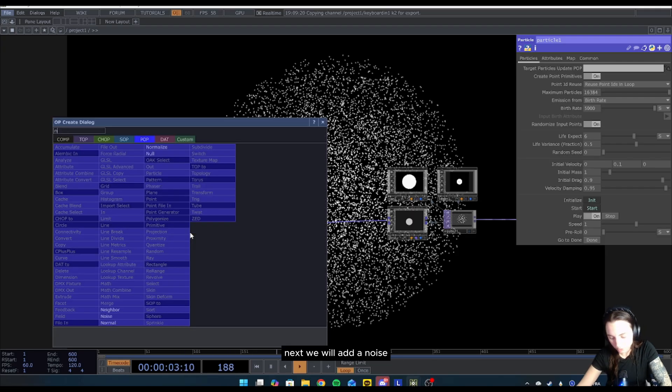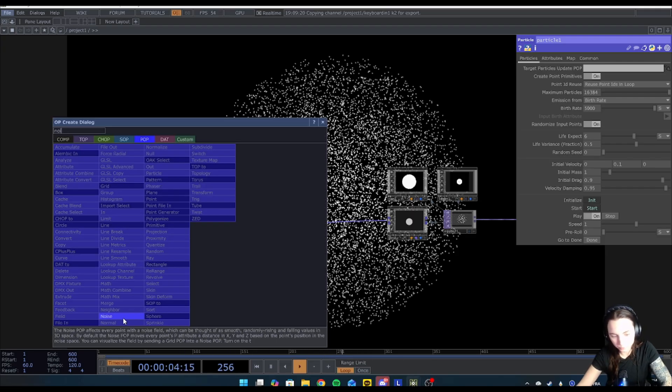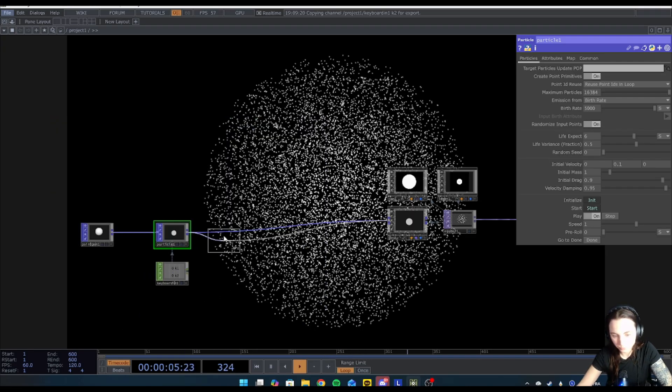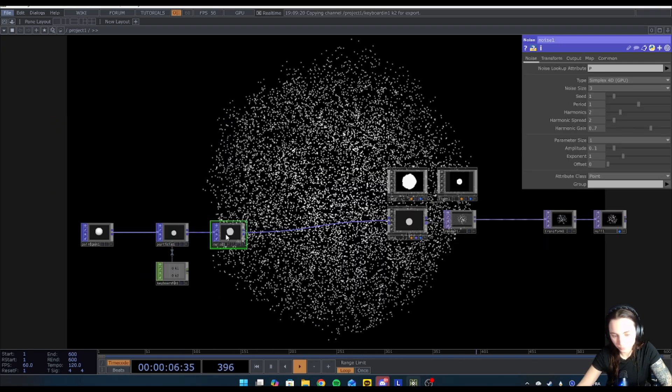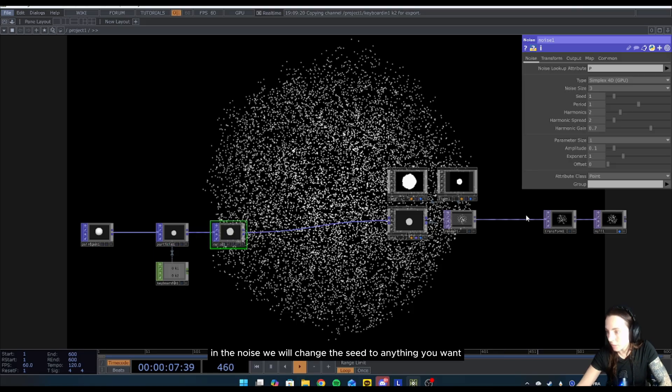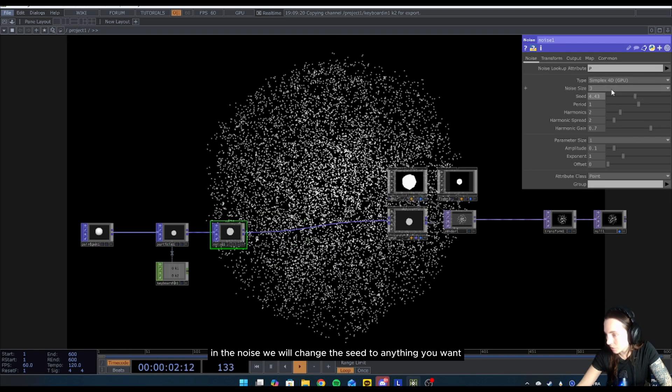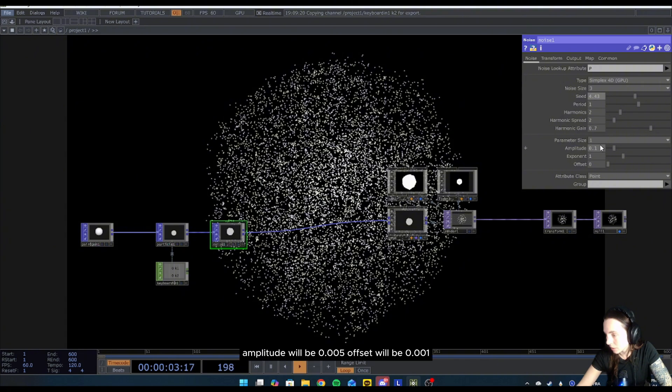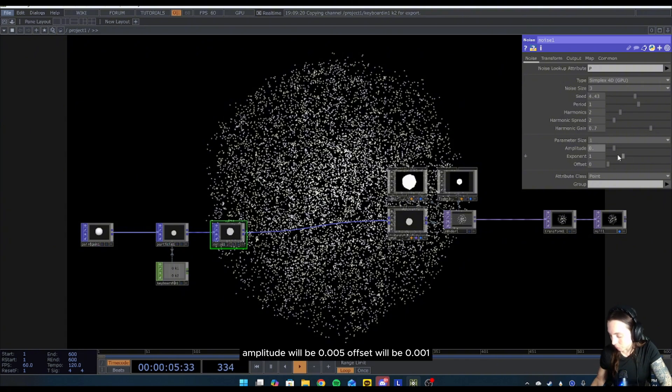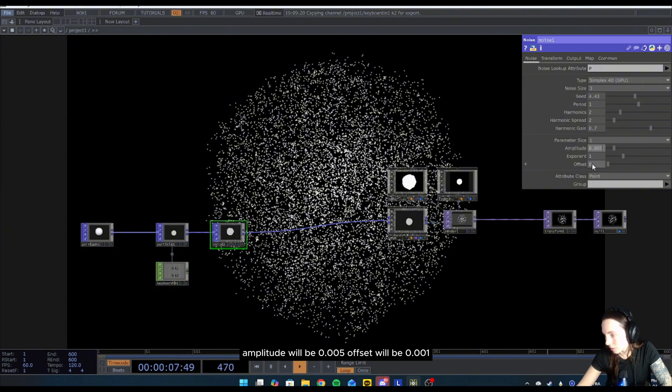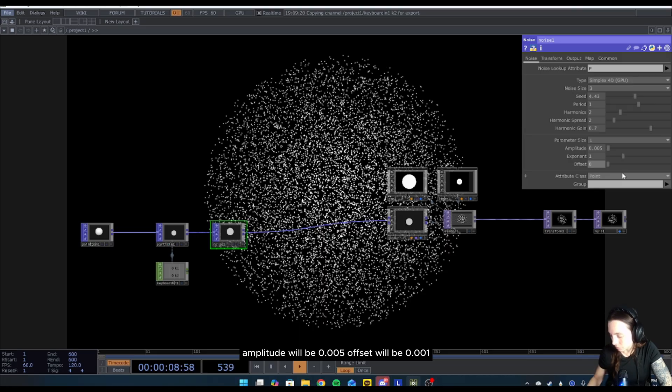Next we will add a noise. In the noise we will change the C to anything you want, amplitude will be 0.005, offset would be 0.001.